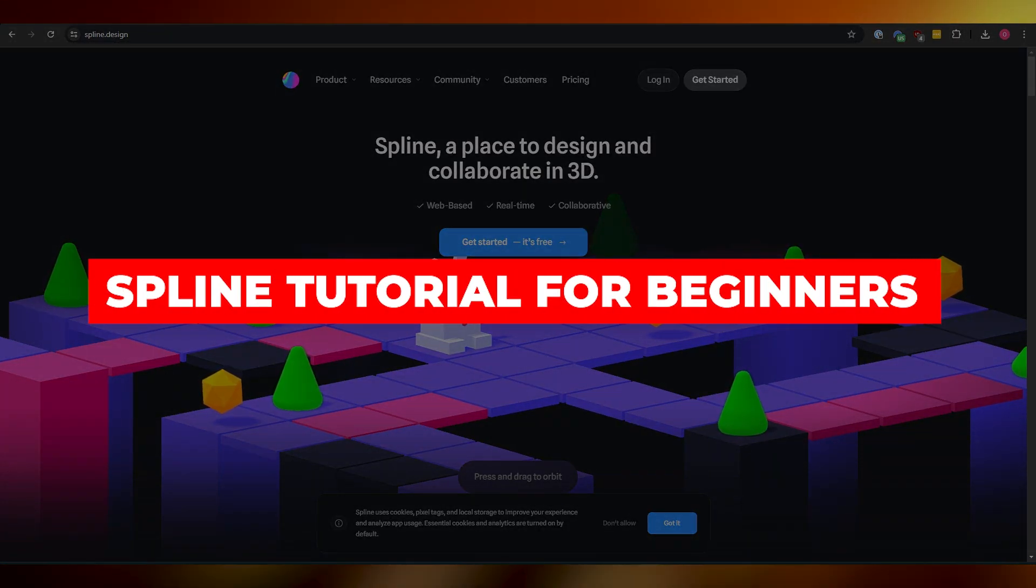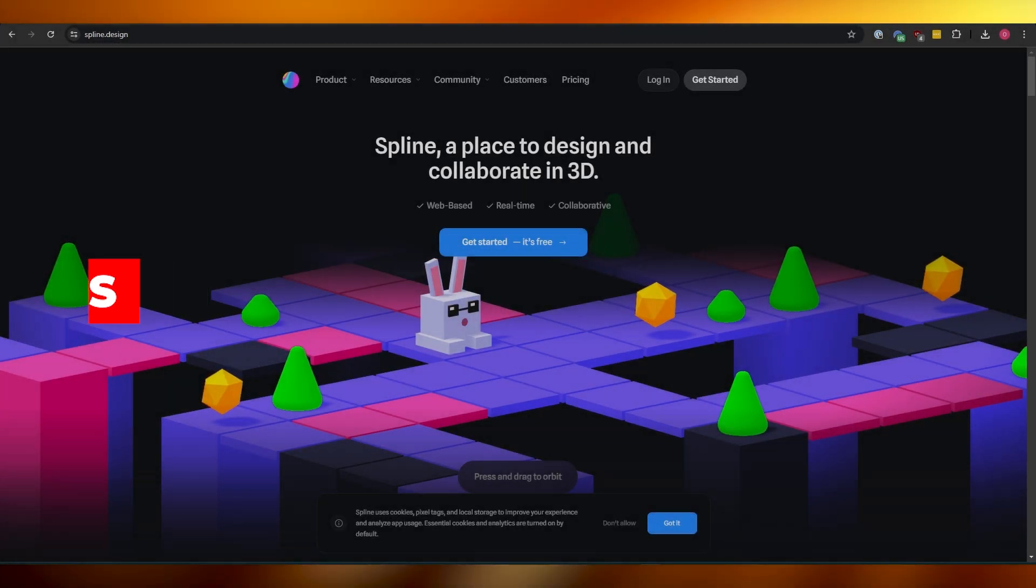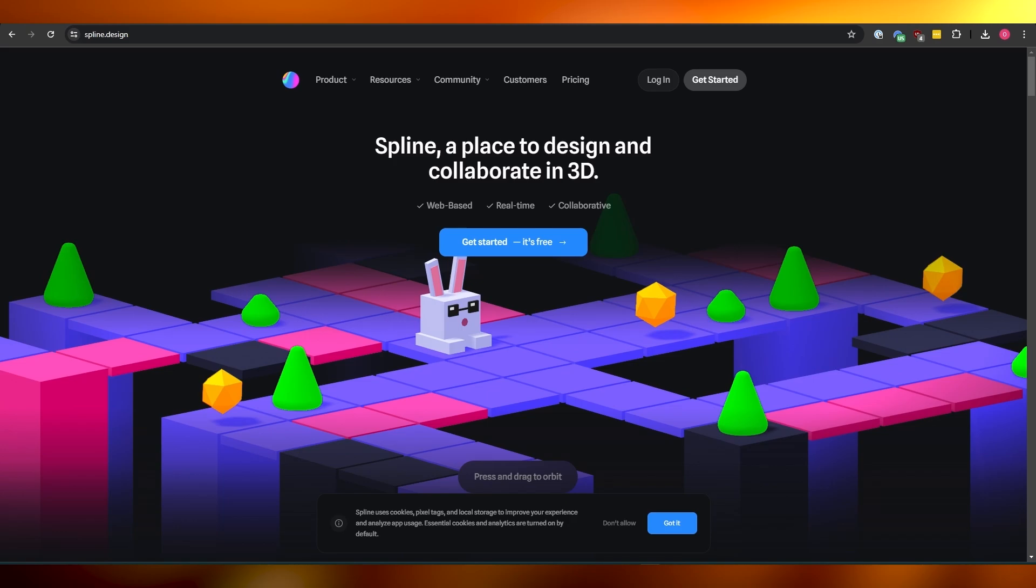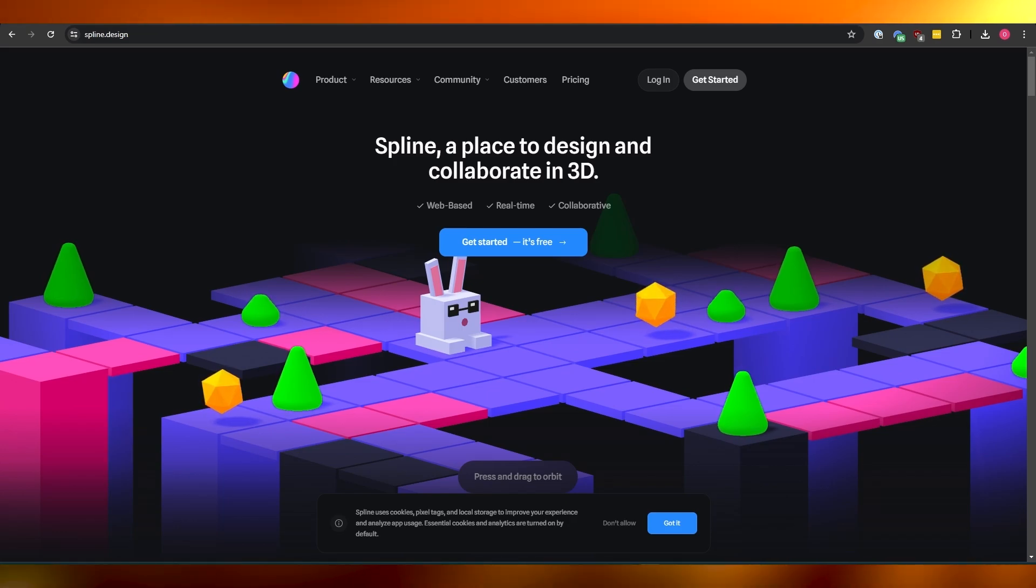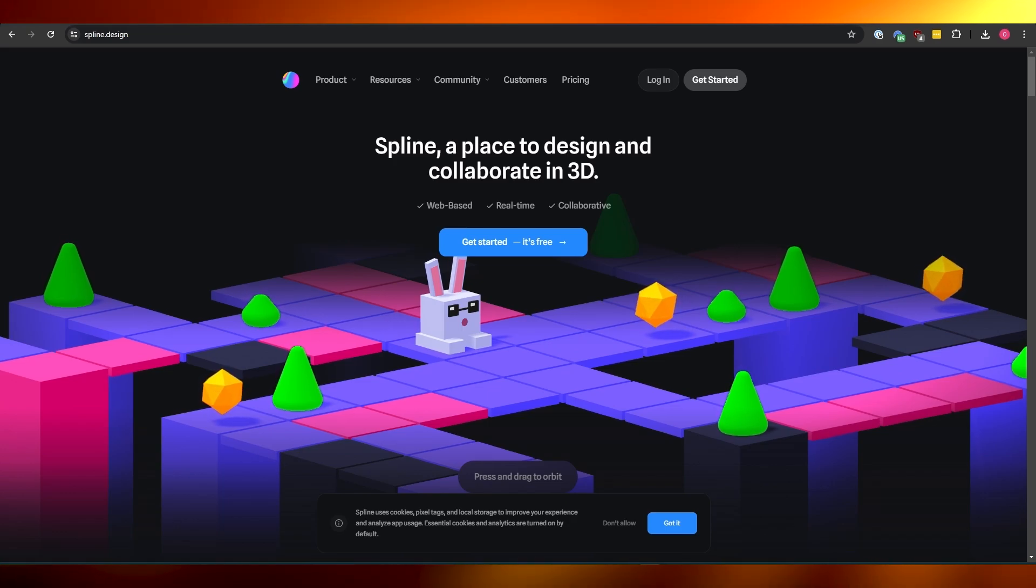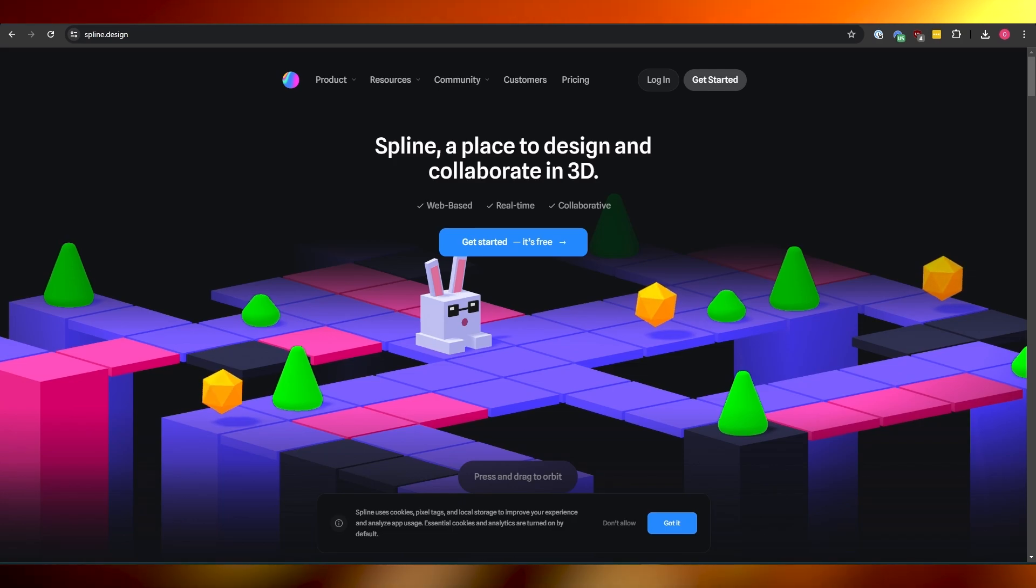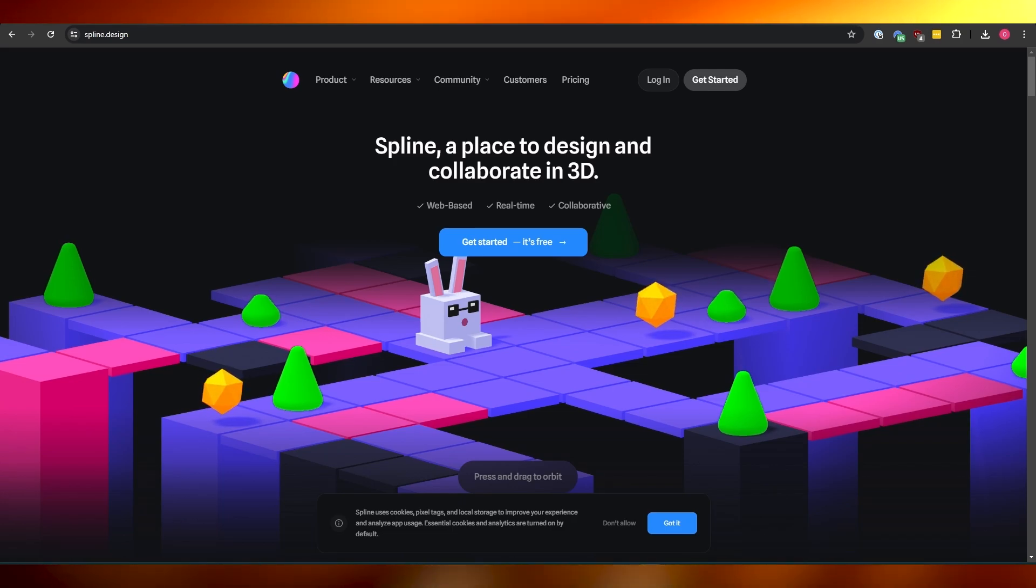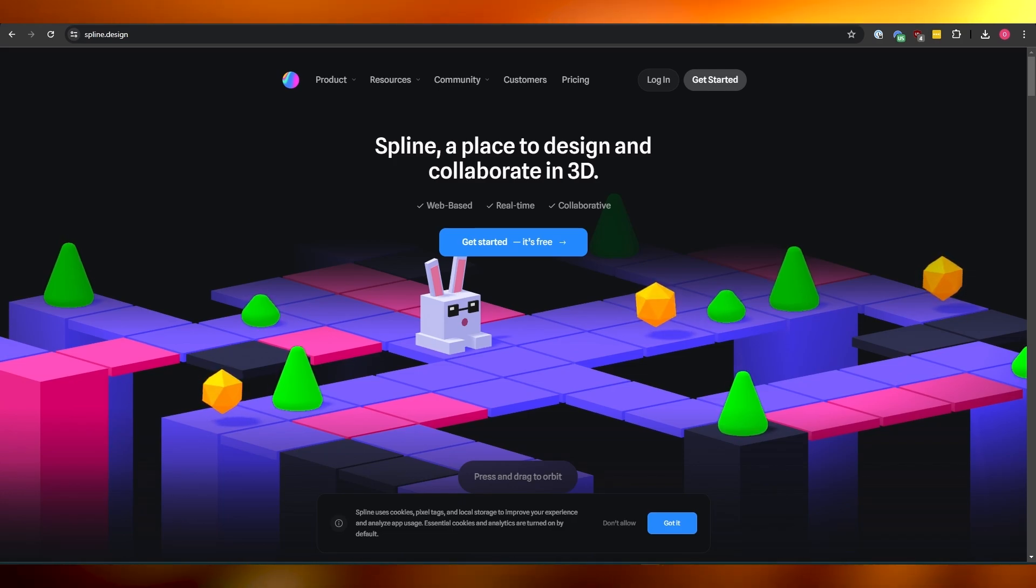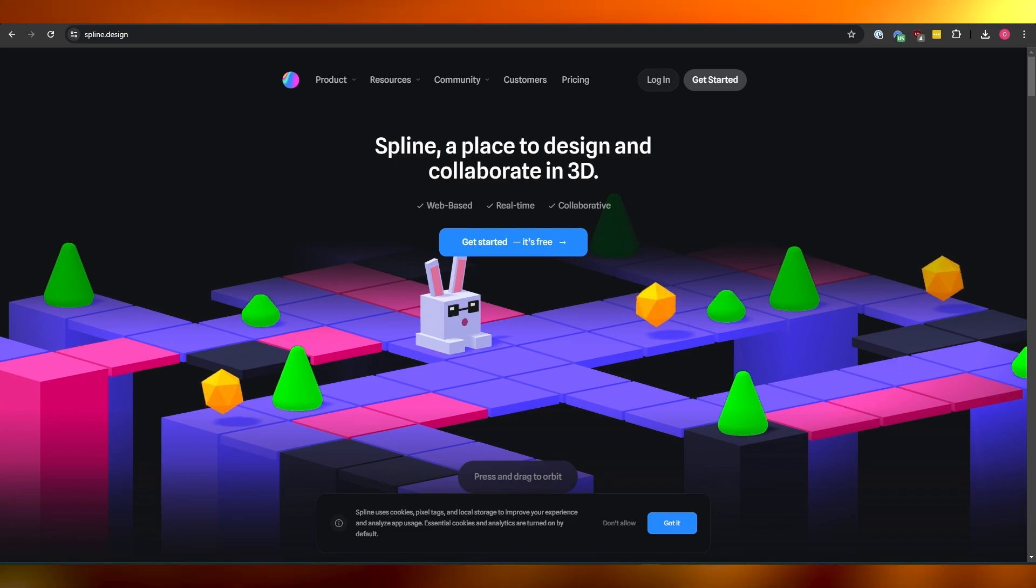Spline tutorial for beginners. Hi guys, welcome back to another video. In today's video I'm going to be telling you how you can use Spline. If you don't know what Spline is, Spline is a 3D interactive platform where you can design 3D images or designs and you can make them interactive as well.